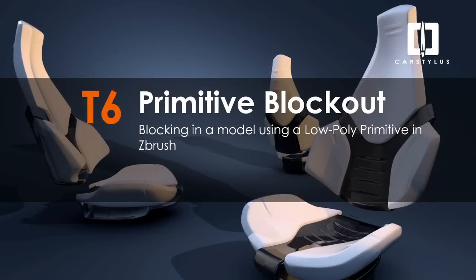Hey everybody, welcome to another episode of CarStylus. This is tip number six, Primitive Blockout: blocking in a model using a low-poly primitive in ZBrush.